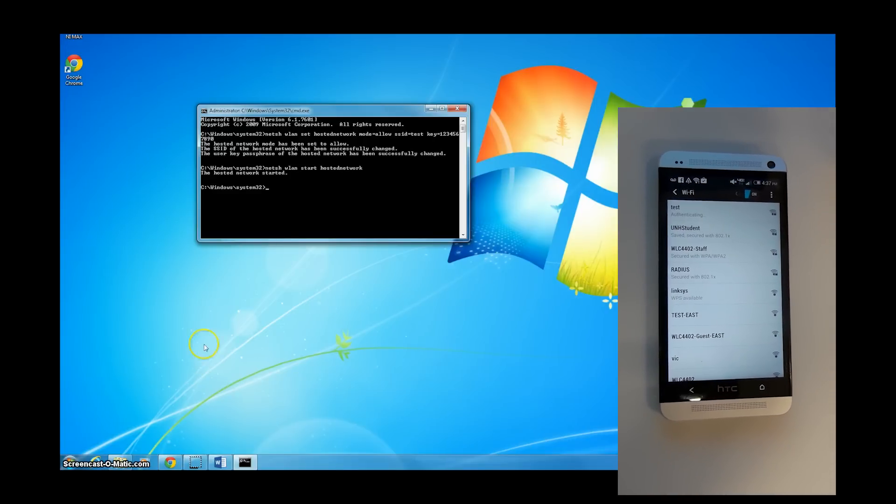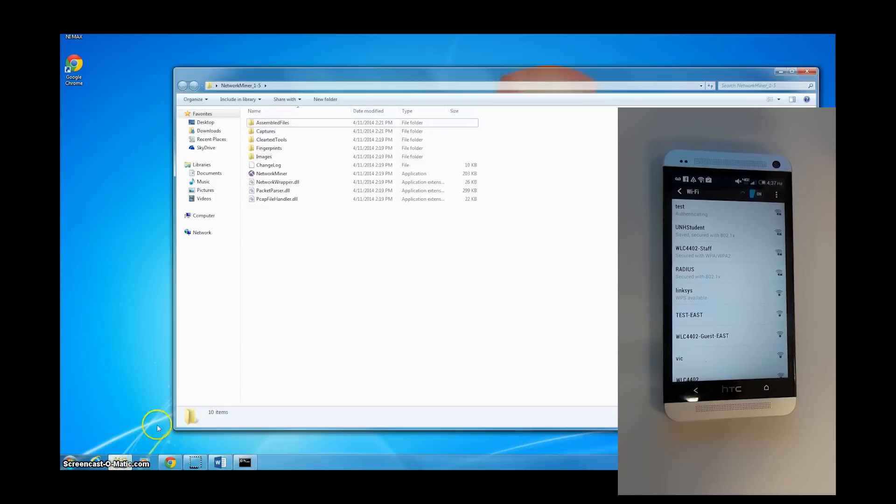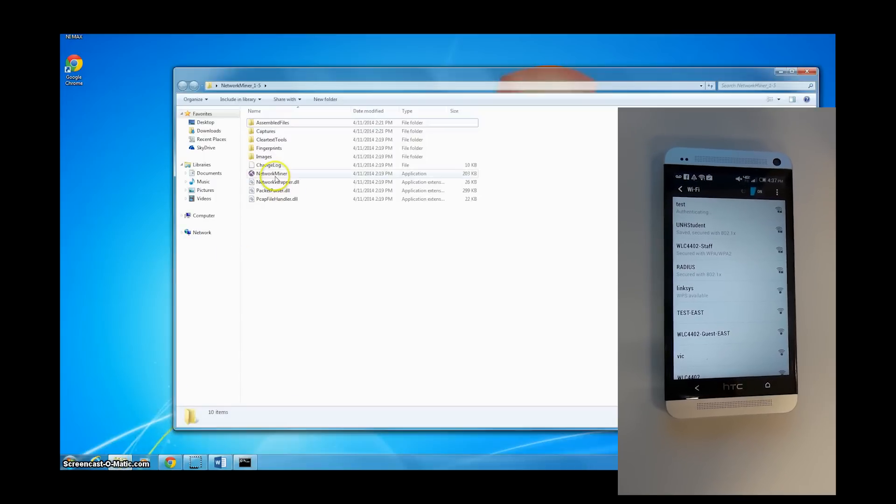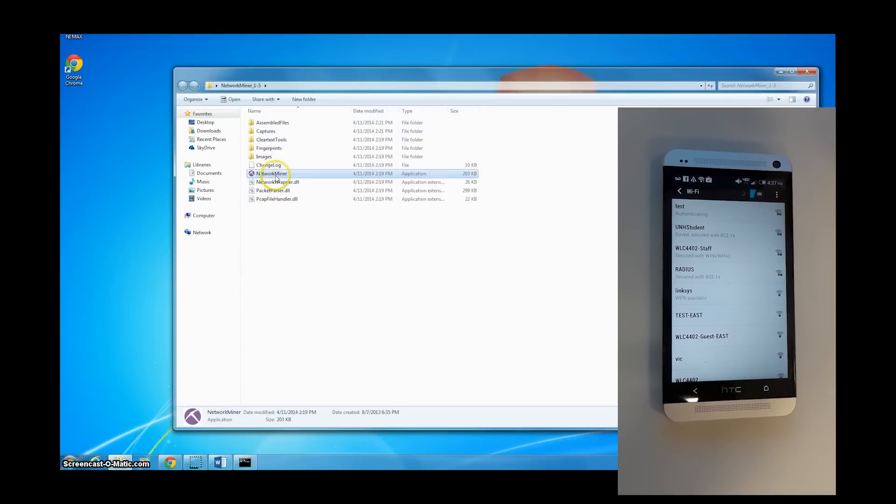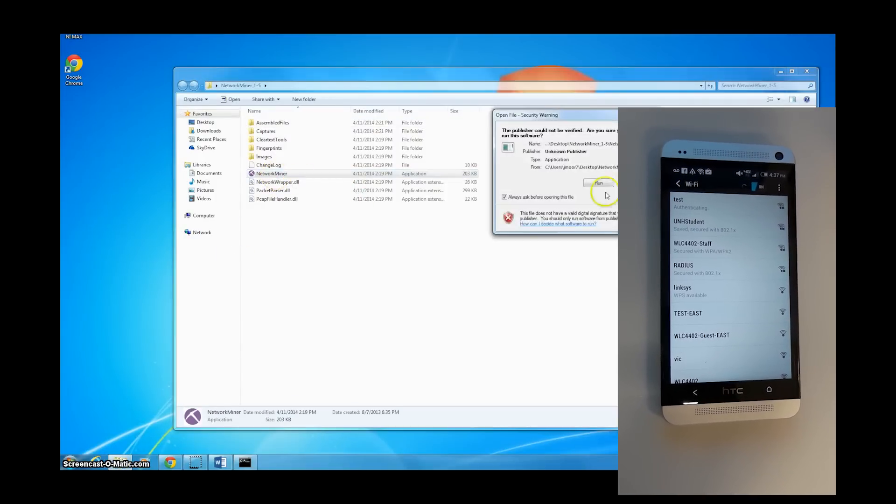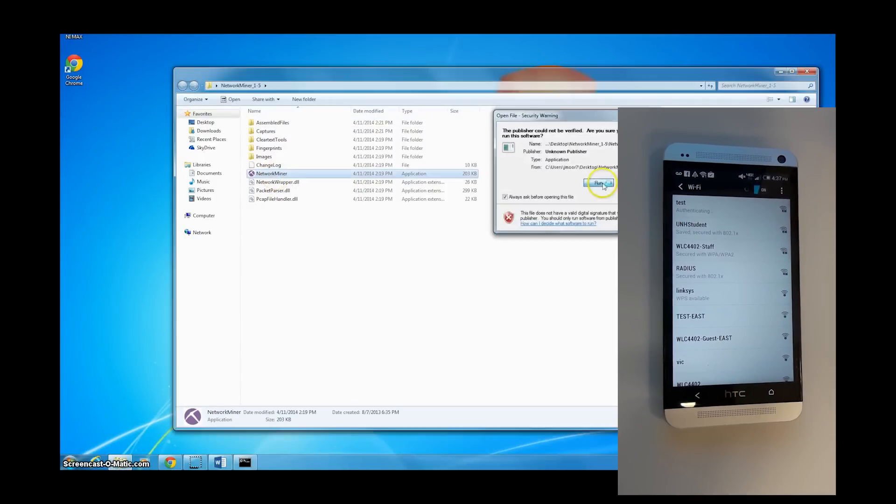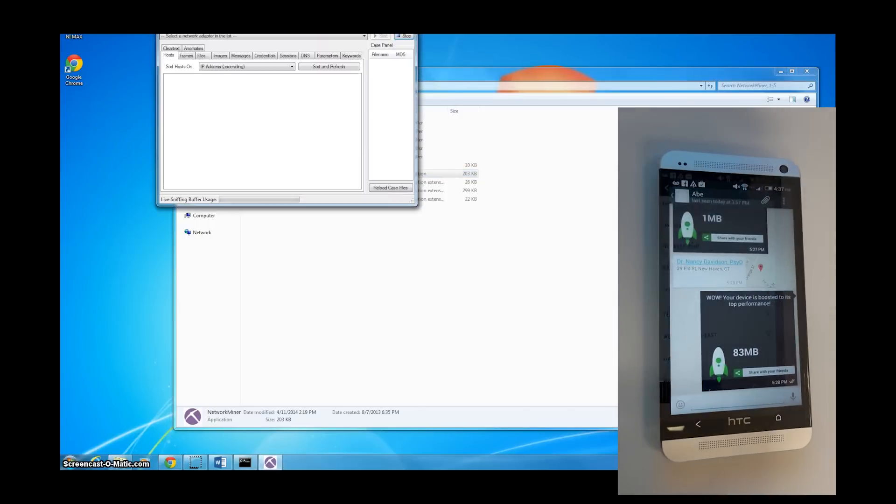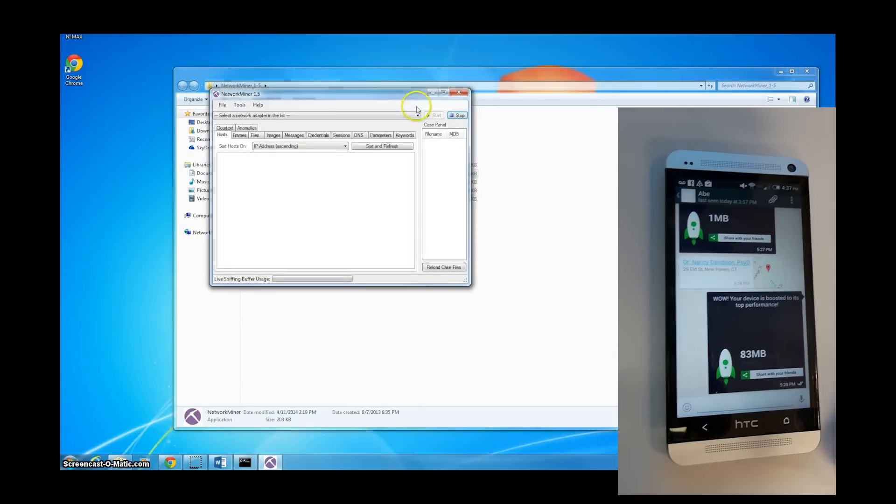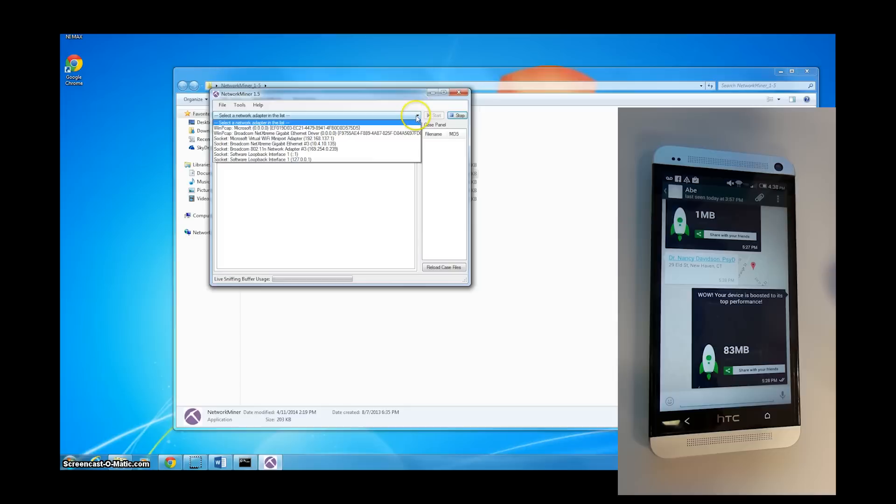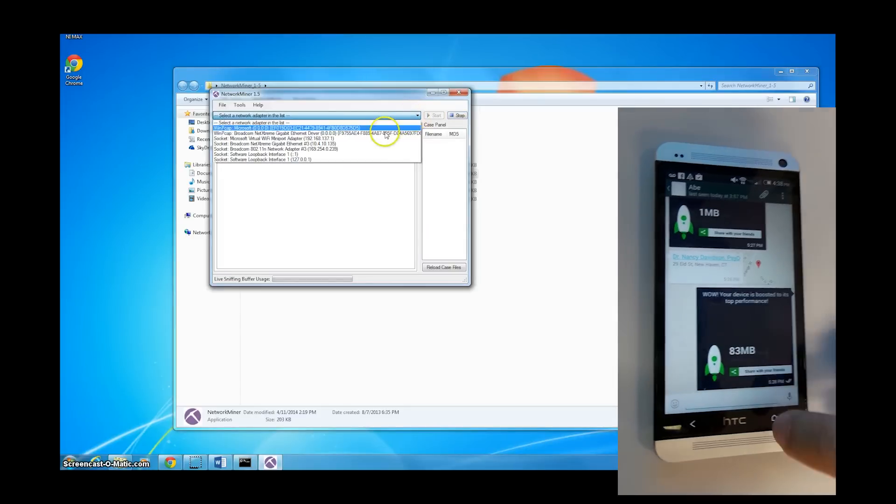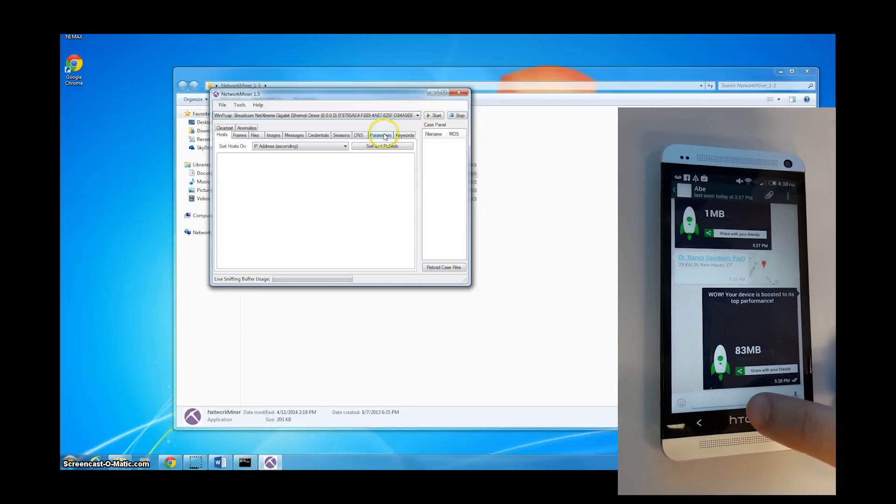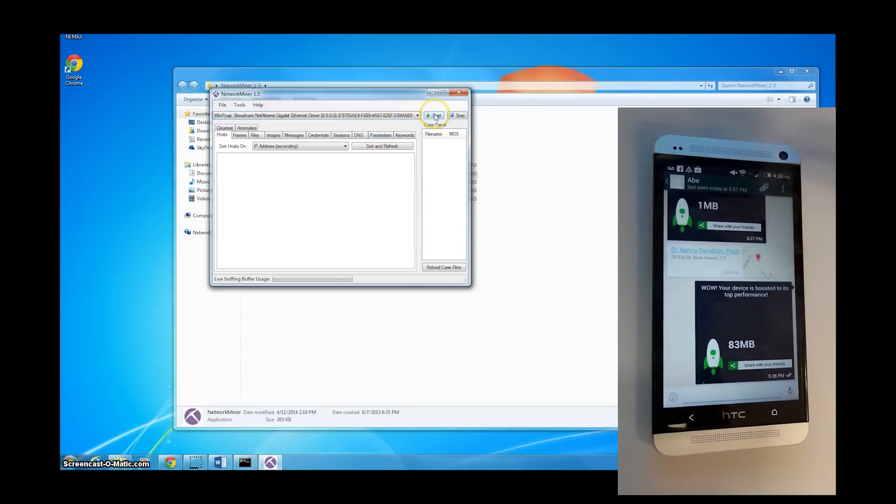If you look at our phone, we are now connecting to the test network. Back on our desktop, we are opening up NetworkMiner so that we may capture packets from our phone. We choose the Ethernet connection as that is the connection that the phone is connected to.